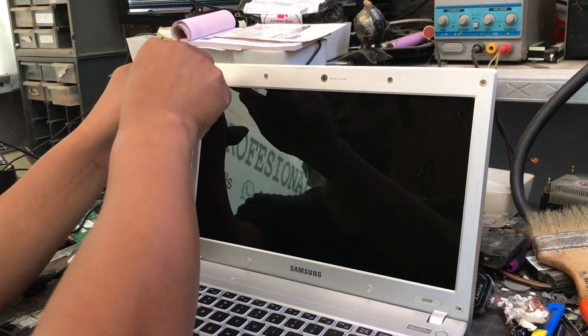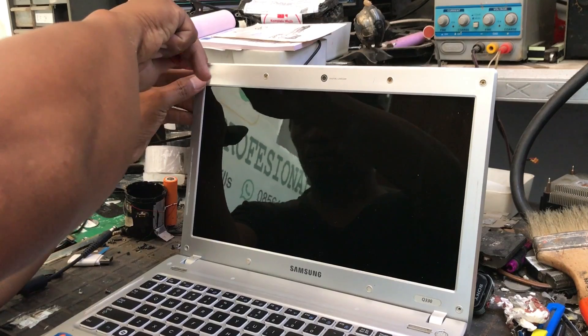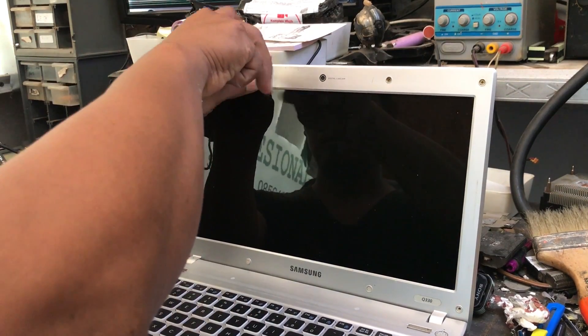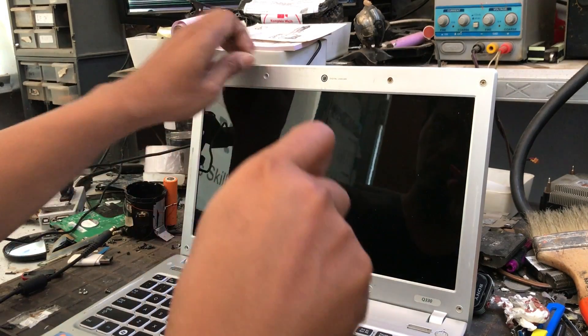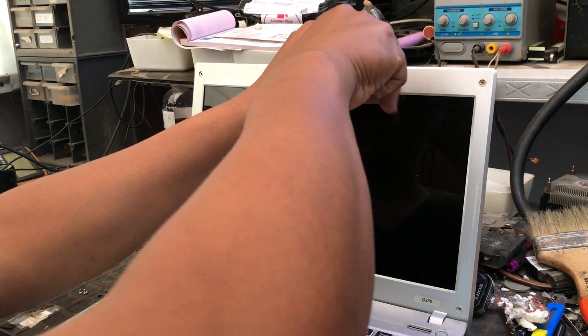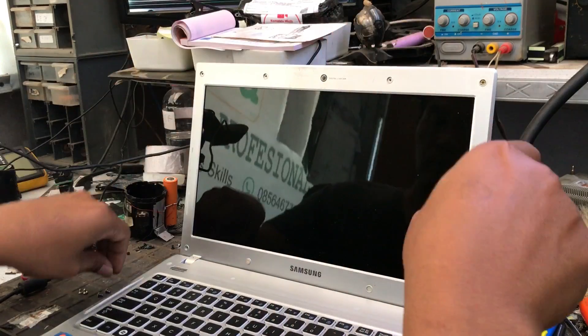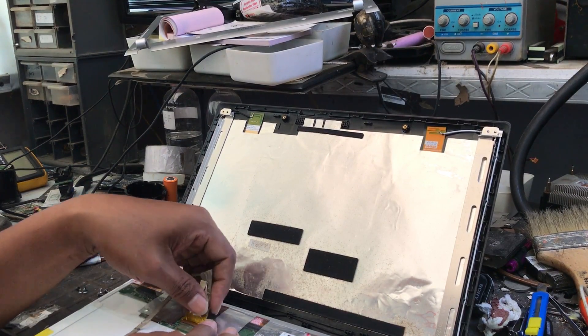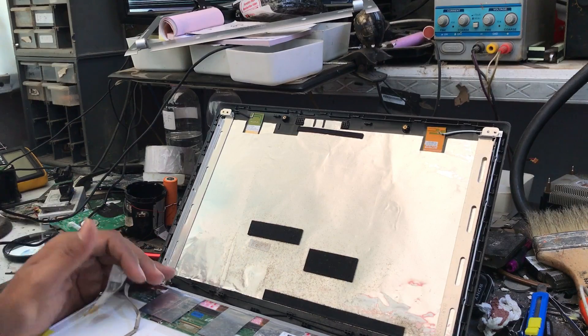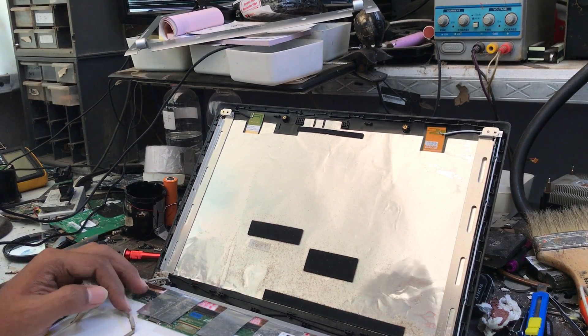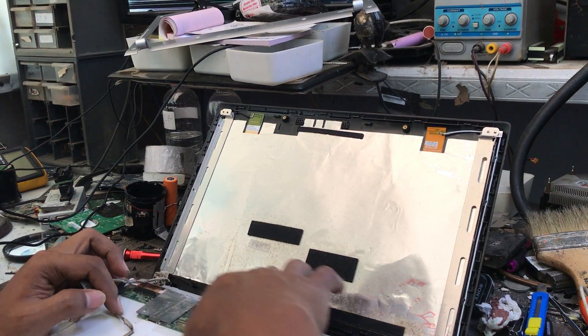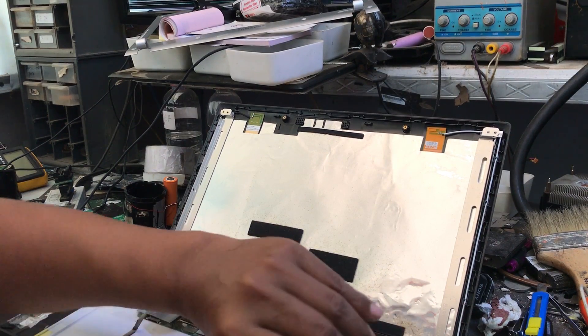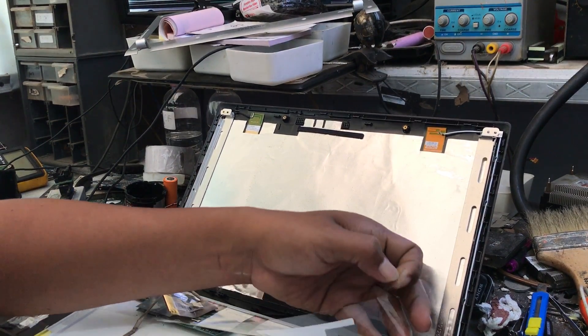We need to check the screen. We have to open the screen frame in order to know in detail the condition of the screen. After the screen frame is open, we try to remove and press the flexible cable that connects the screen to the screen controller.